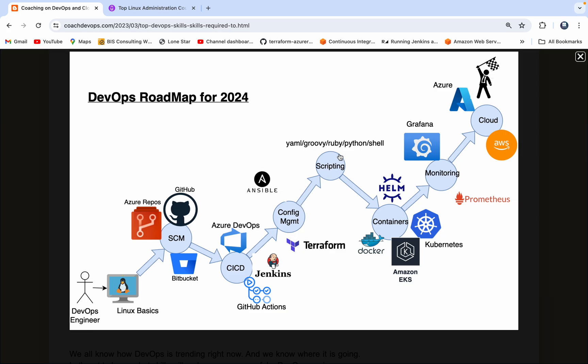And then the scripting part of it. You also need to have strong scripting knowledge. If you do not have one, not a problem. You can learn more about Groovy scripting, Python, or you can also learn more about YAML scripting. That will definitely help you to get a job.